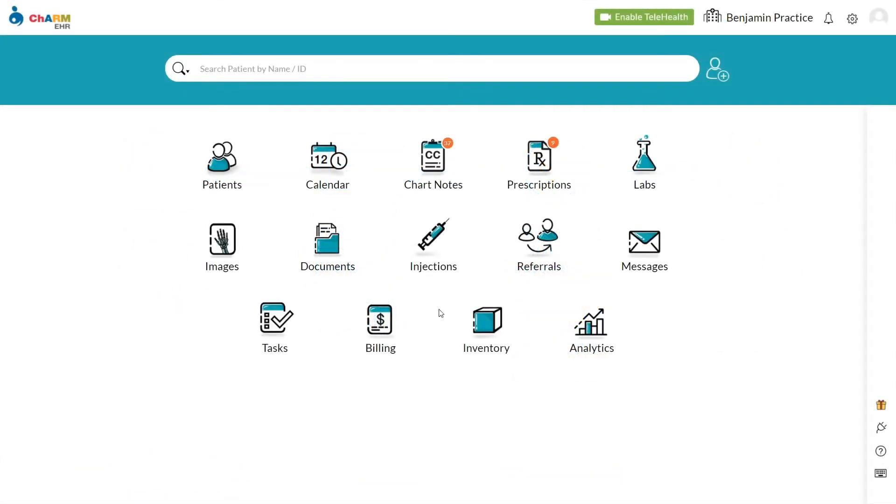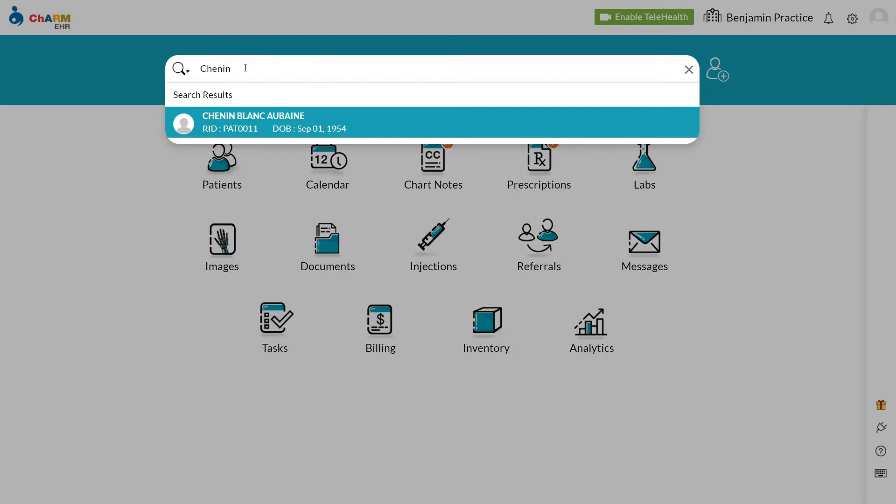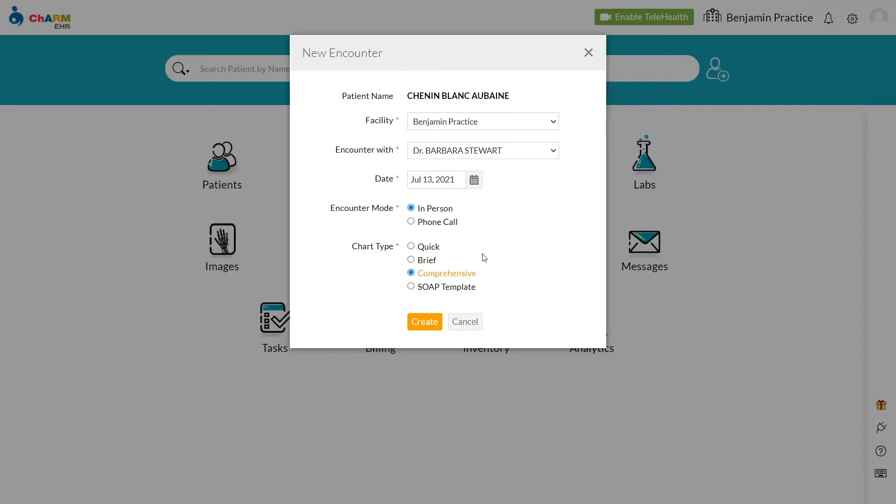Let us walk you through the RTPB workflow in CharmHealth. Patient A comes to your office for a visit. An encounter is opened for patient A.